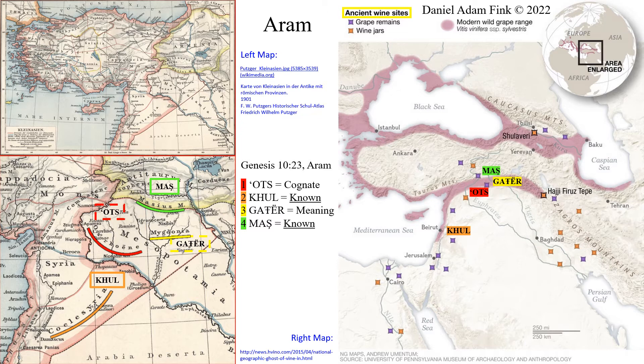If you look at the center of this slide, you will see four names mentioned in Genesis 10 for Aram. Number one is Oats, two is Hul, three is Gater, four is Mas. Numbers two and four had already been known. Numbers one and three are directly in between. That's how easy this is.